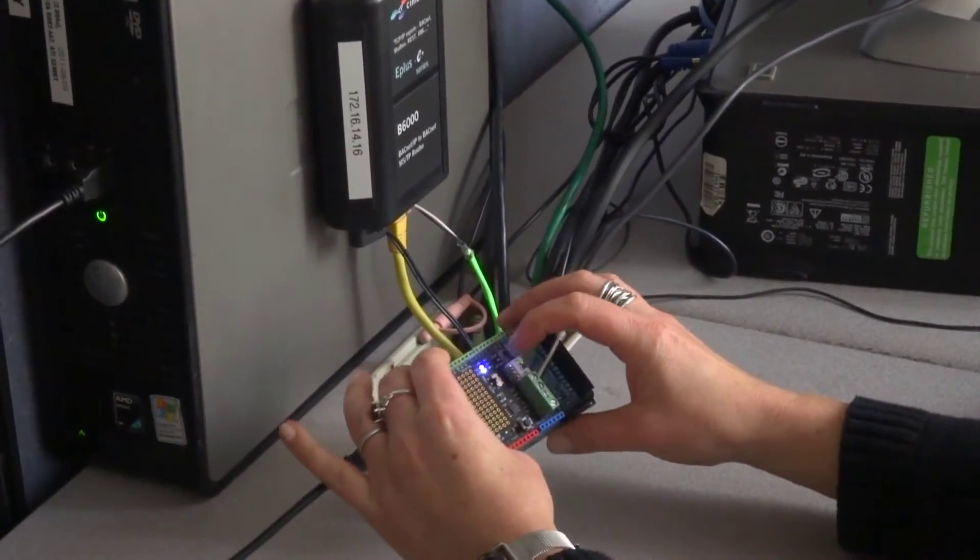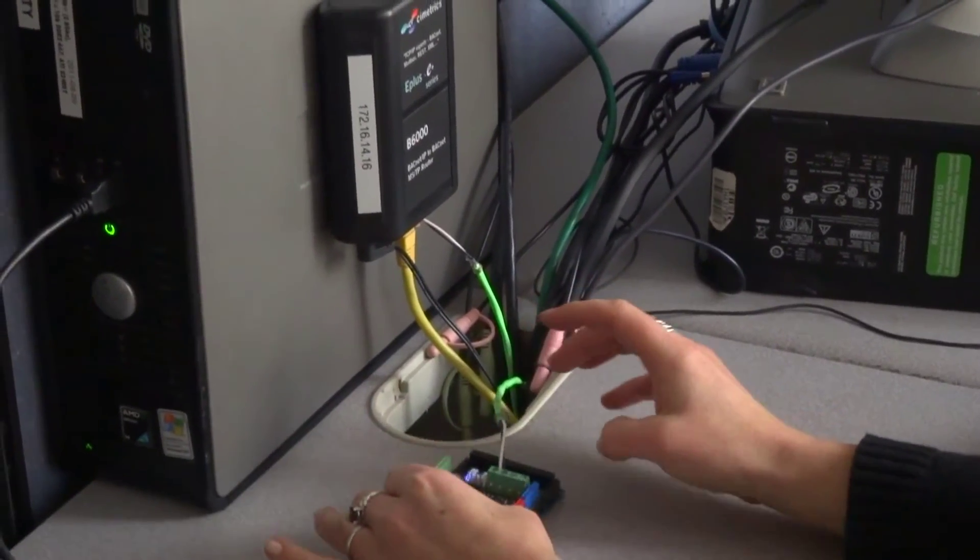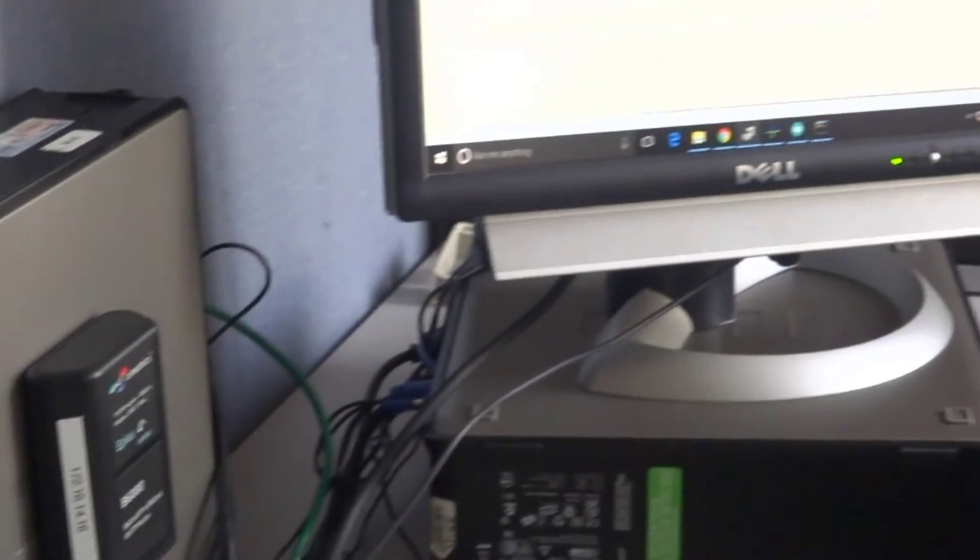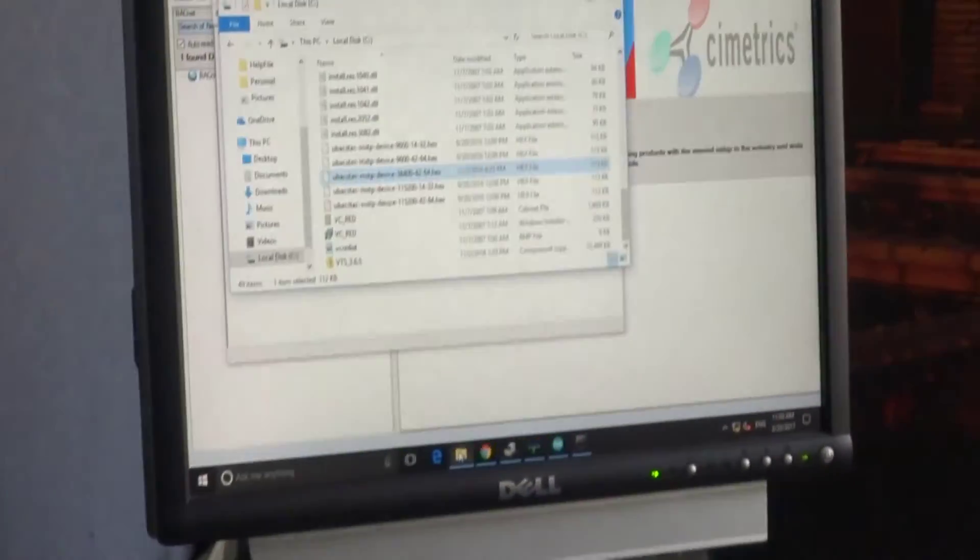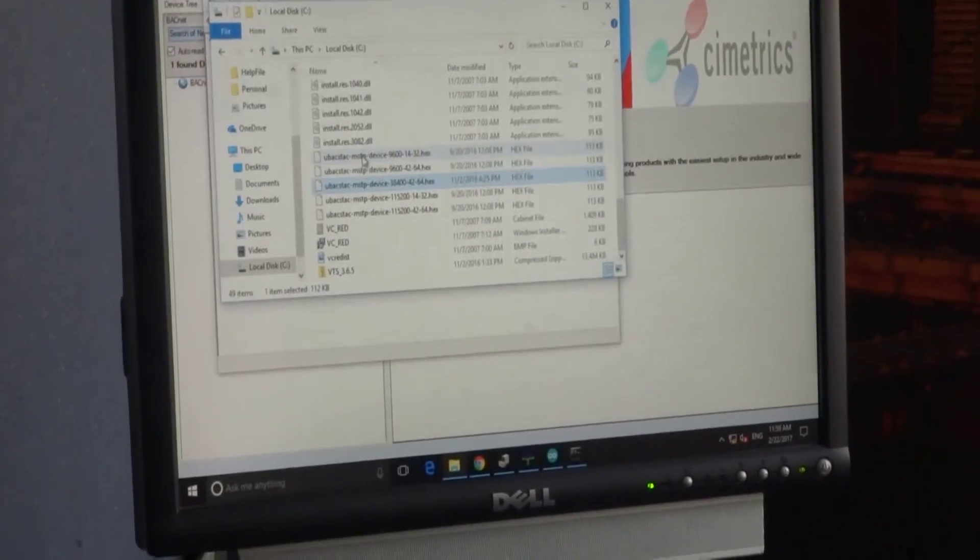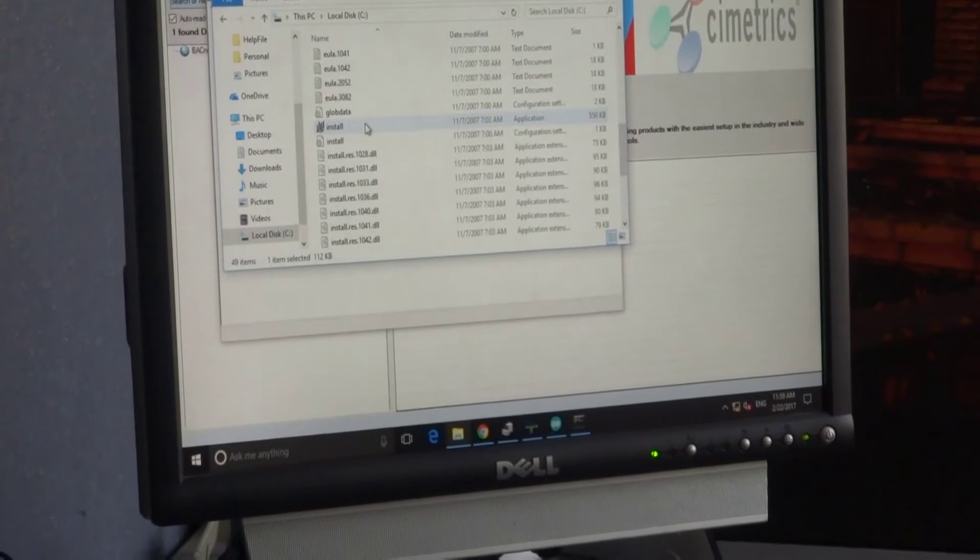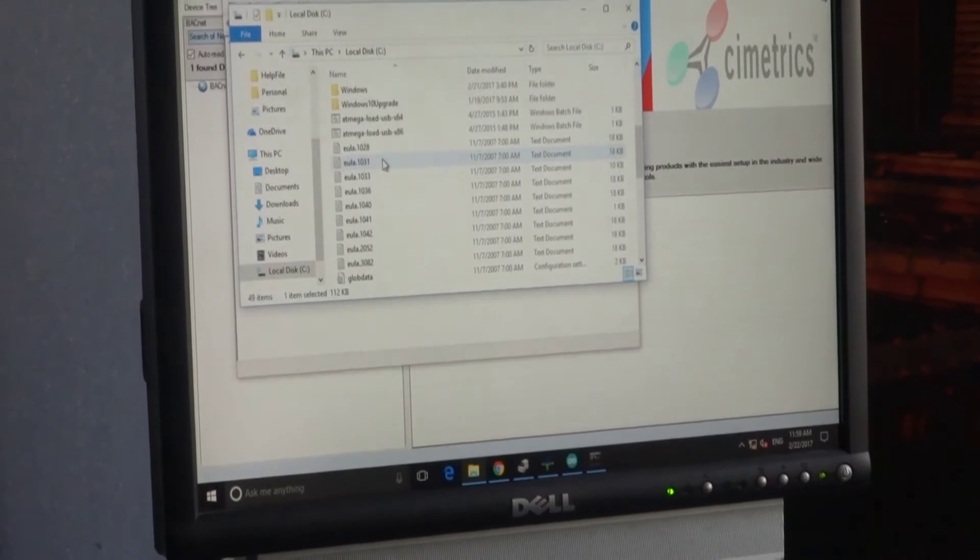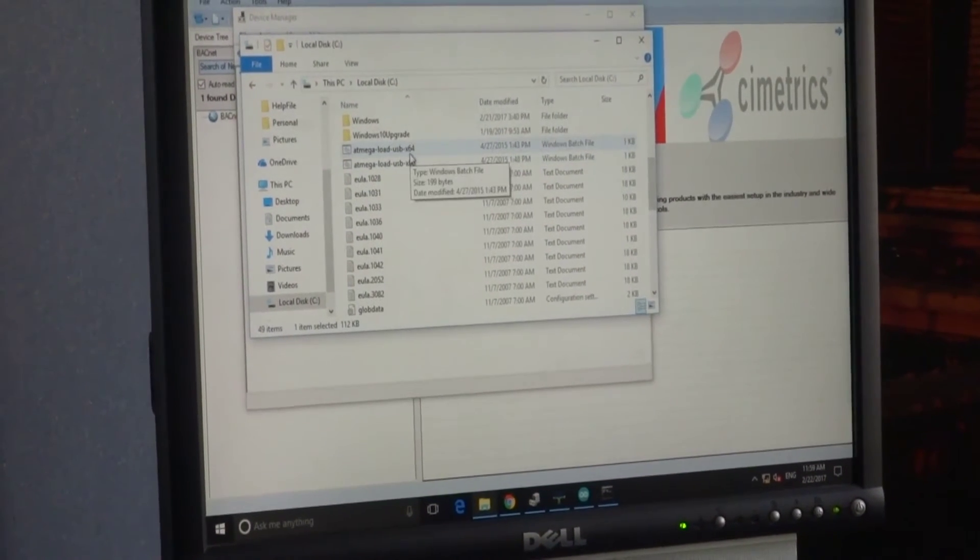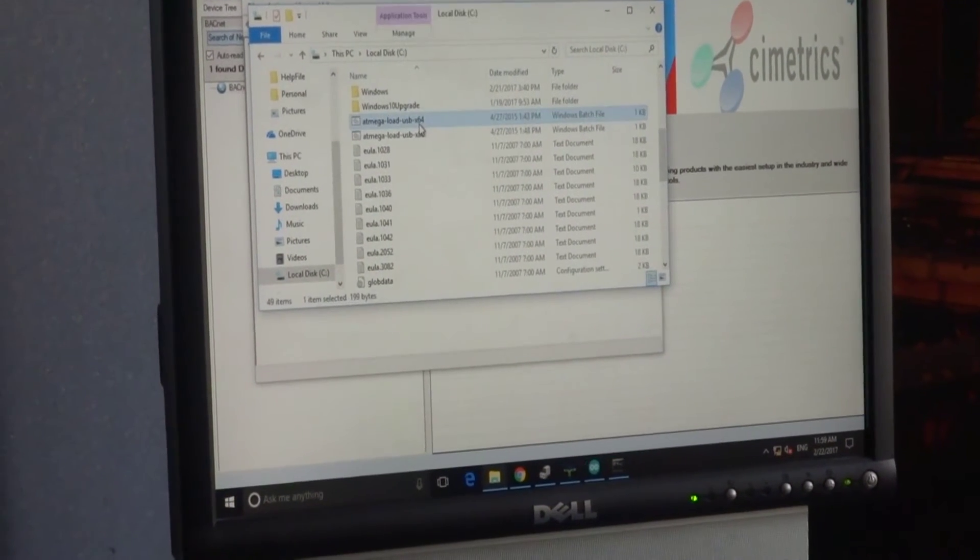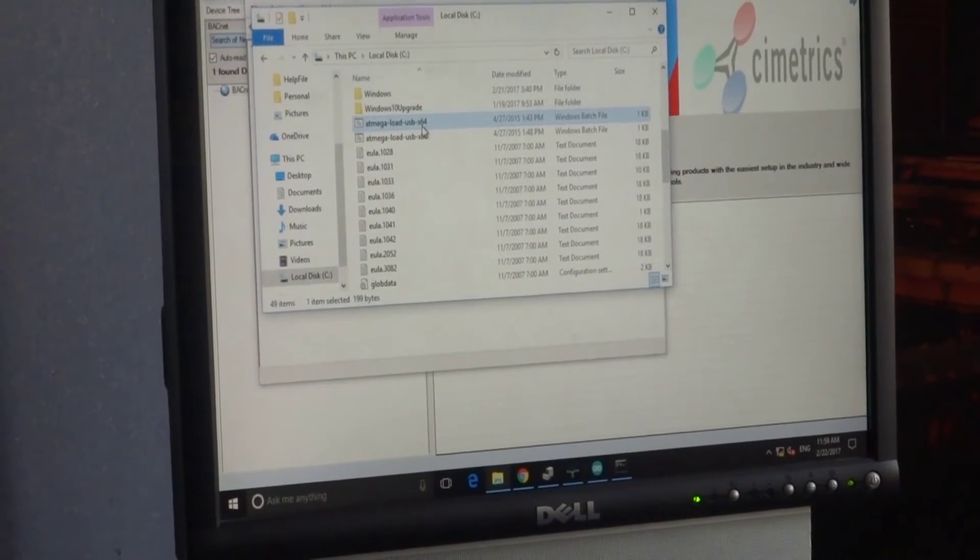And now you are ready to load. We also created a batch file to easily load our package which we are going to use today.